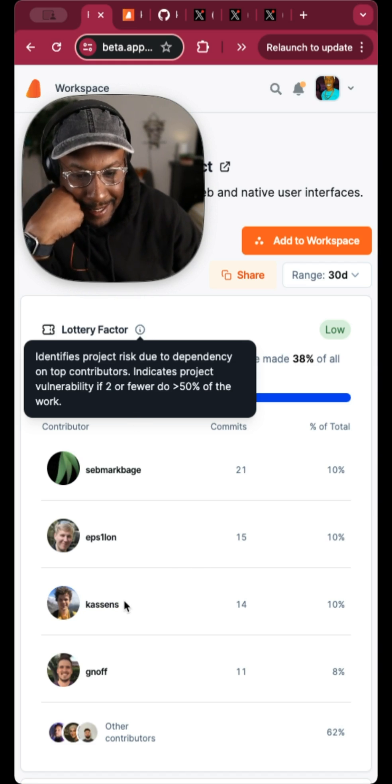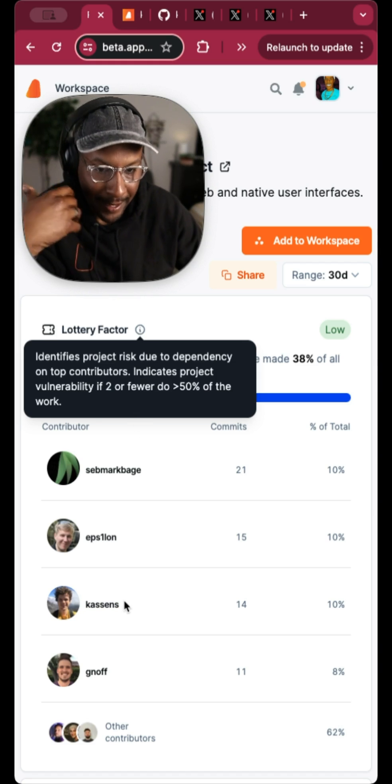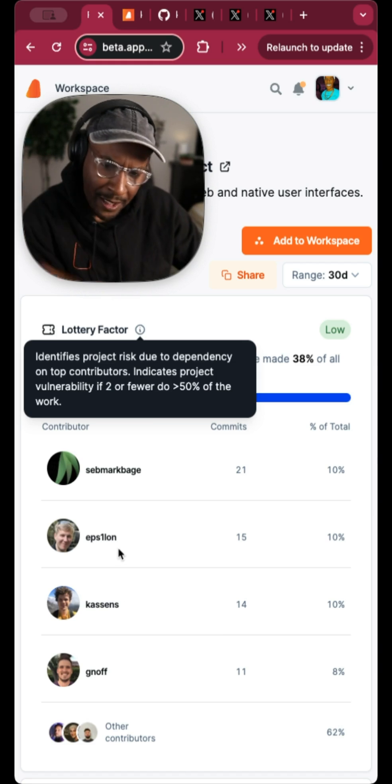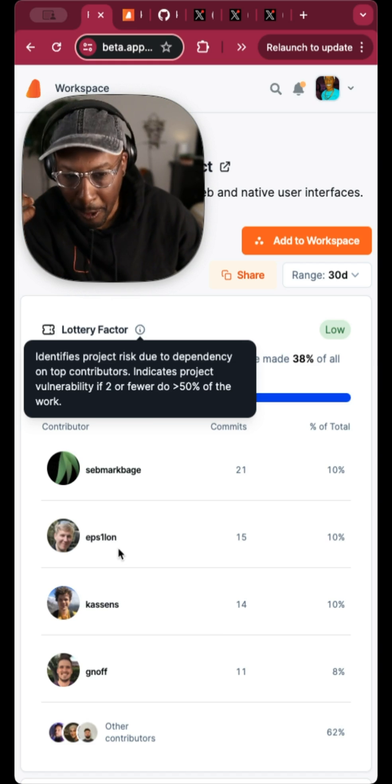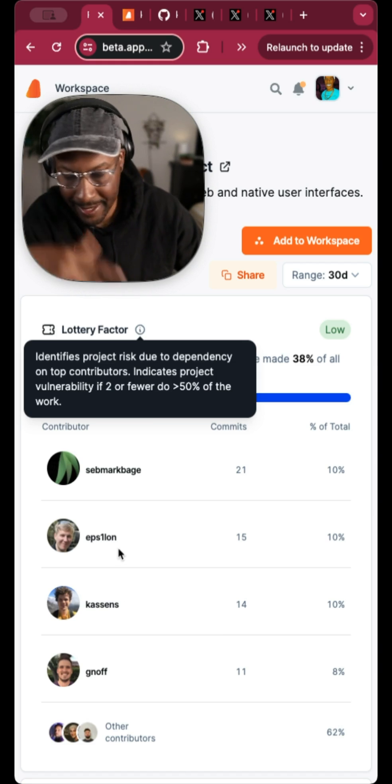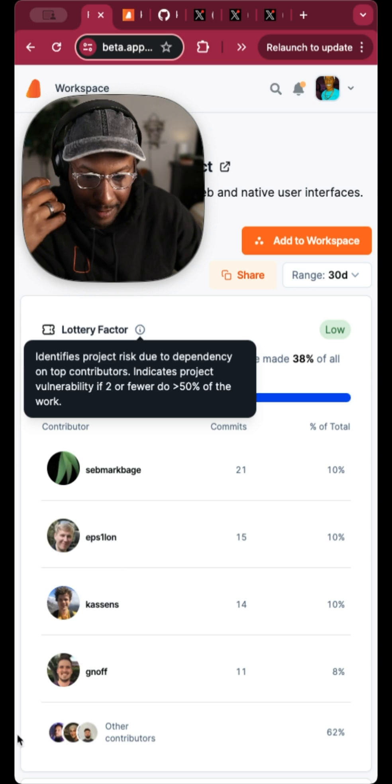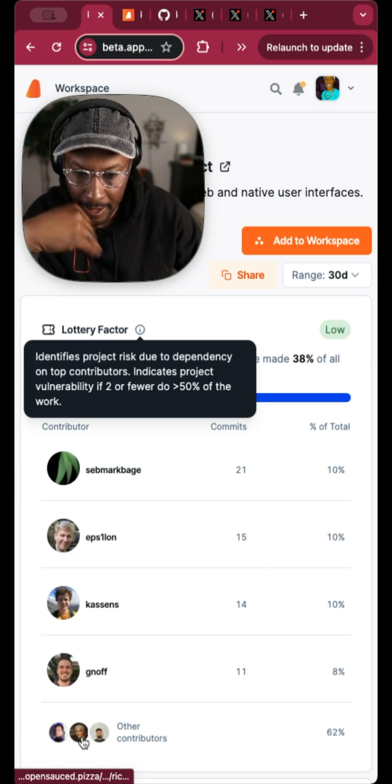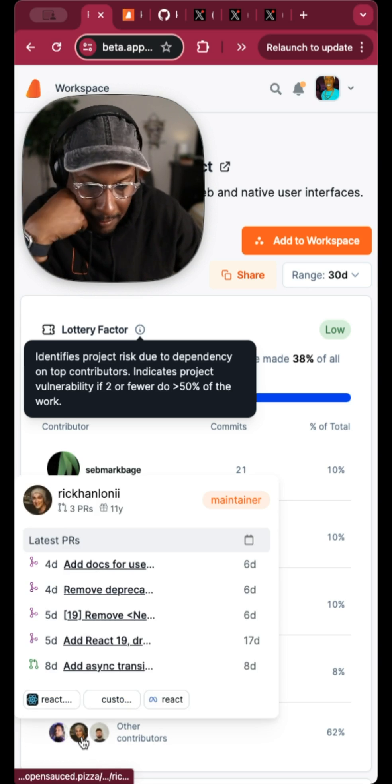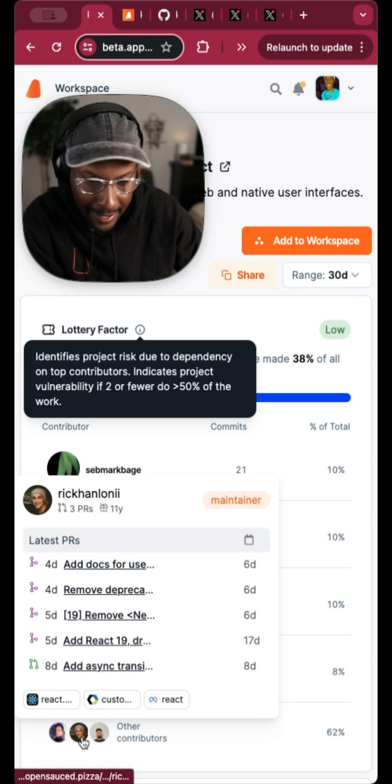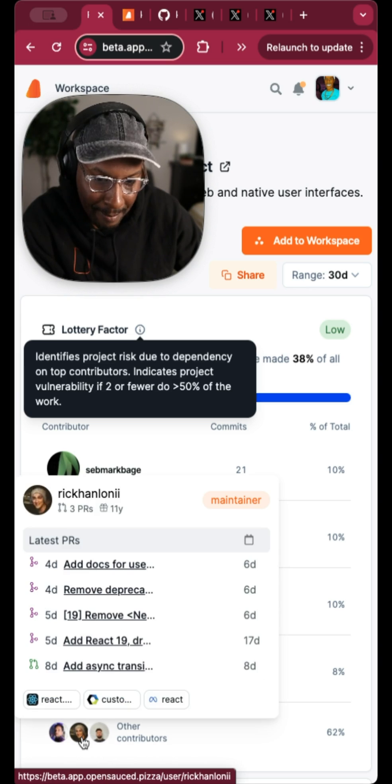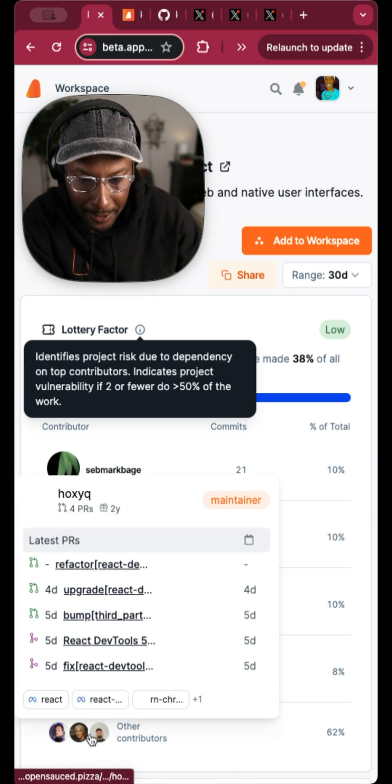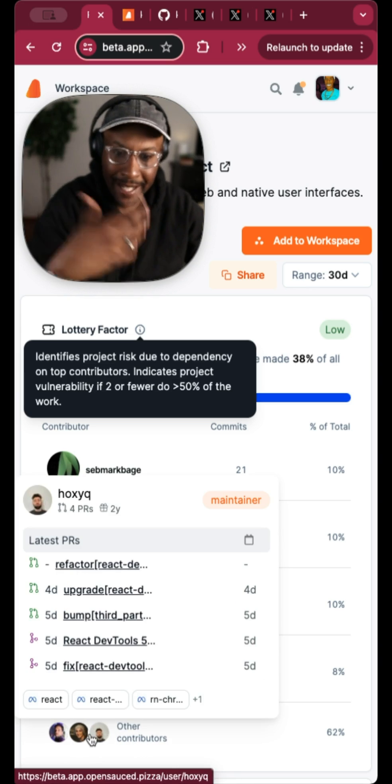But I think it's even more interesting, because three out of the four all work at Vercel, which is not a big deal. Obviously, Andrew works at Vercel. Jan works at Meta. And I failed to know this person's name.